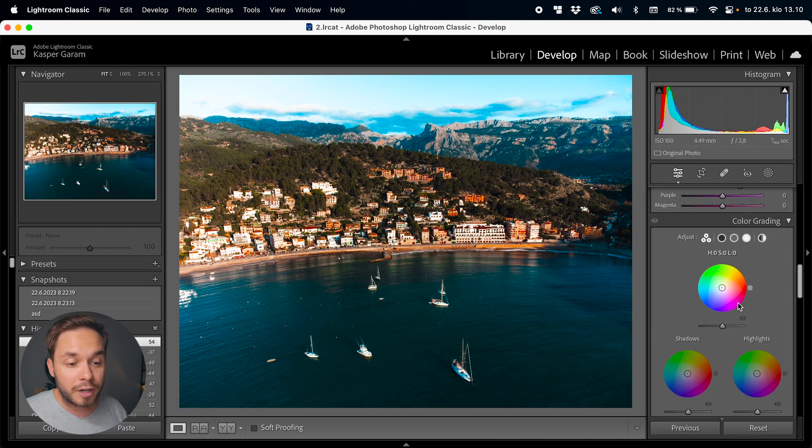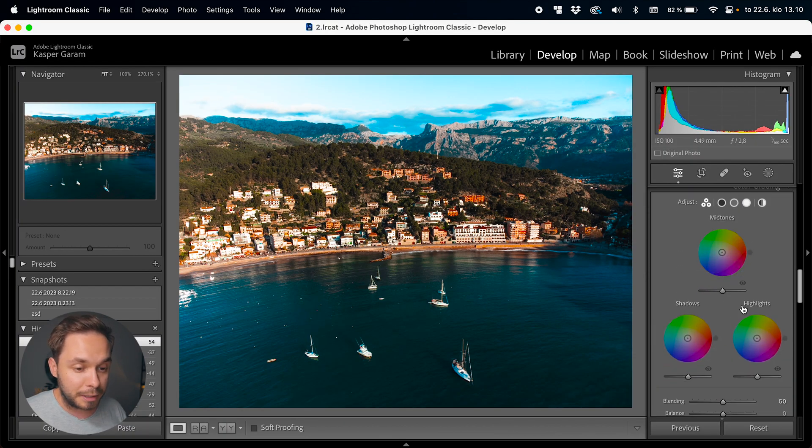The HSL panel is actually my favorite tool in all of Lightroom. I just love tweaking the colors of my images, but that is all you need to know about the HSL panel, so let's move on to the color grading tab.